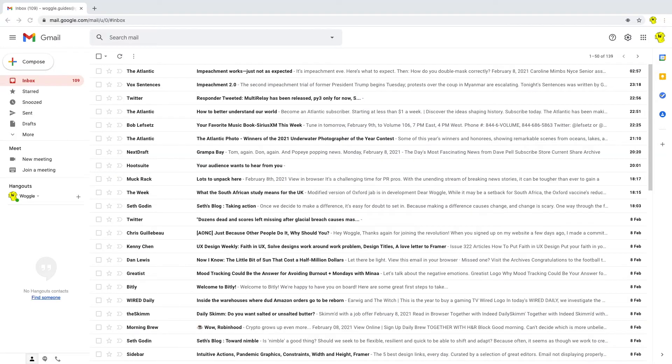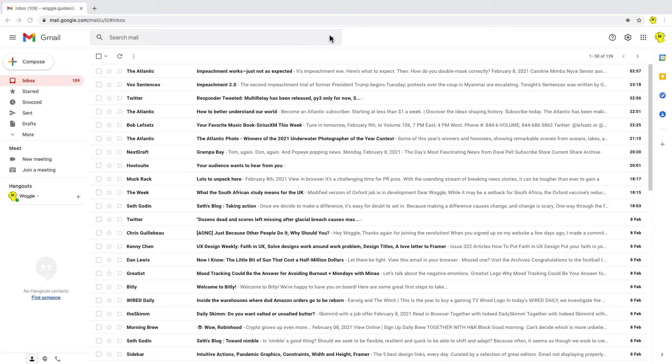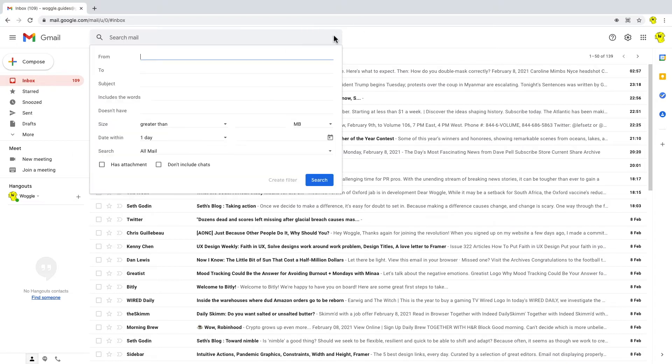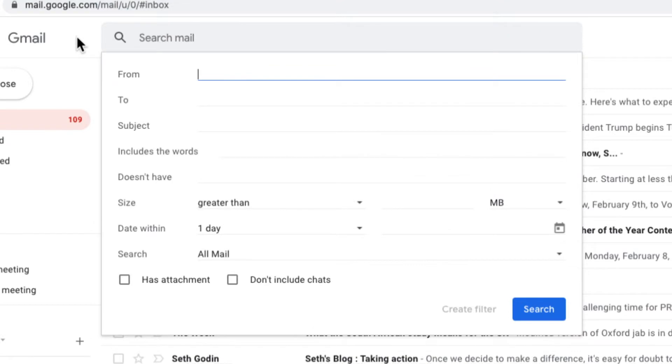So now we're going to turn our attention to the search options dropdown on the right of the search bar. When we click the down arrow, we're presented with a number of options by which we can refine our email search. Stepping through these one at a time,